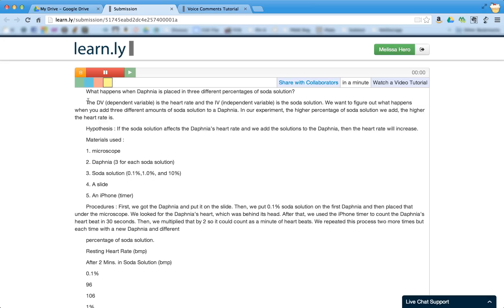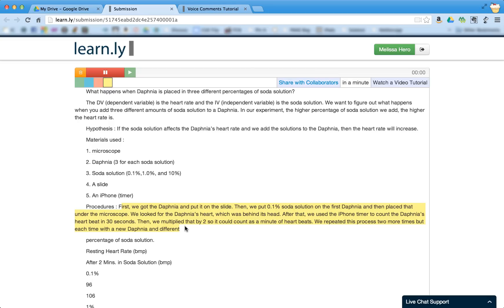And I can say that in the procedures, the procedures here need to be listed in numerical steps. So it needs to say like a bulleted list with numbers. So number one, put Daphnia on the slide. Number two, put 0.1% soda solution on the first Daphnia, et cetera.